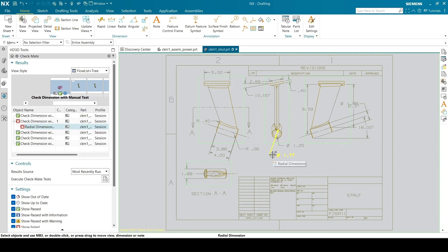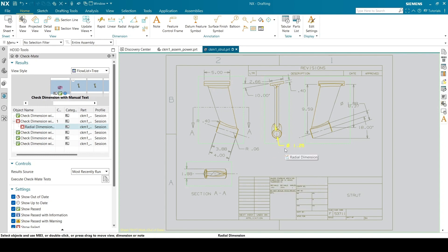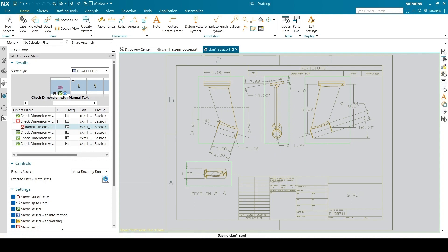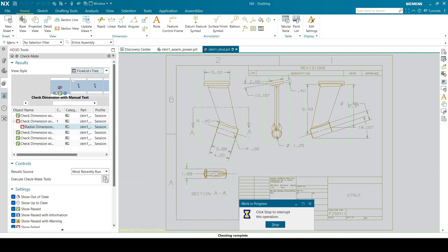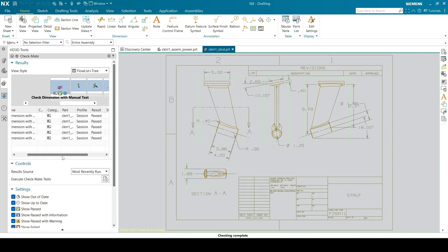Delete the highlighted dimension. After deleting the dimension, re-run the tests by clicking on Execute Checkmate Tests. You can see all parts have passed the test. No more failed dimensions.